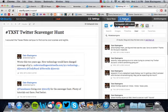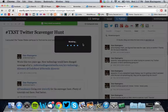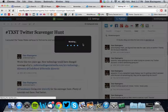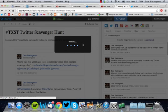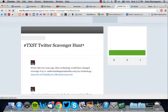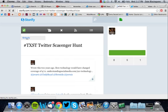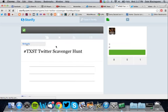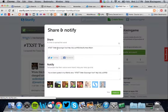Hit publish, publish story, let it work for just a second, and now you have your Storify story.